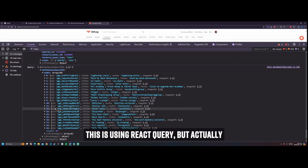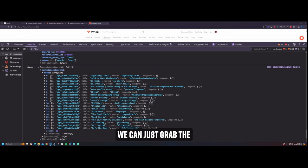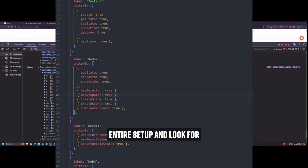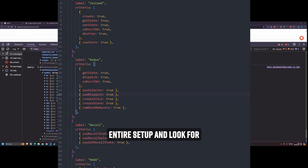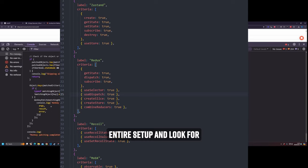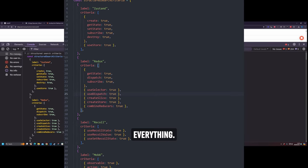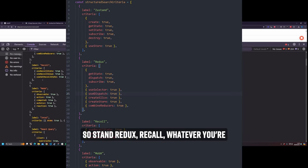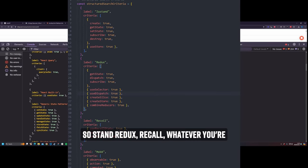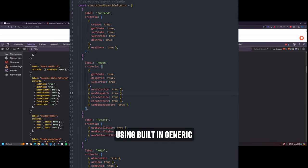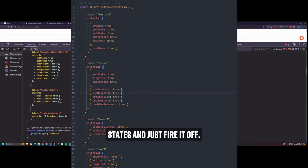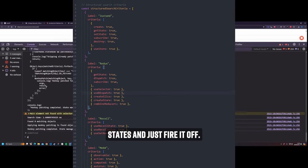This is using React query, but actually we can just grab the entire setup and look for everything, Zustand, Redux, Recall, Mobex, whatever you're using, built-in generic states and just fire it off.